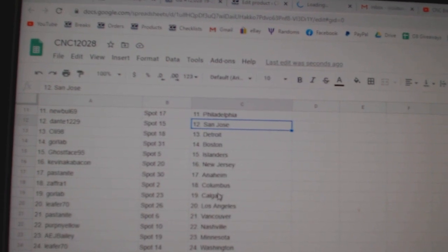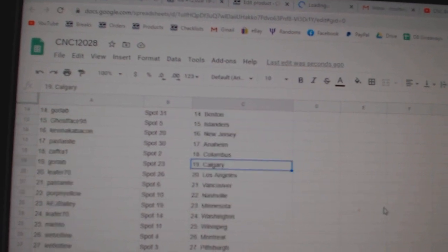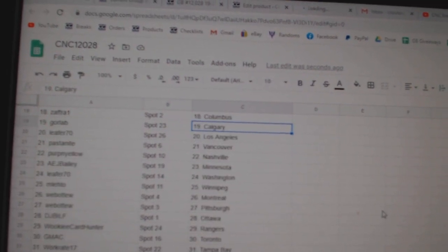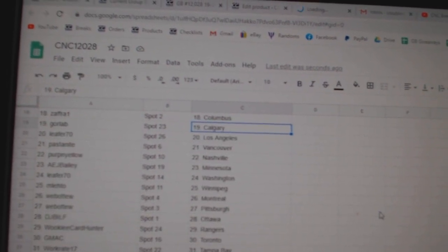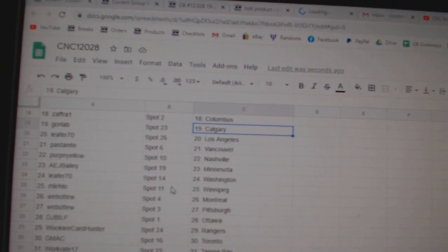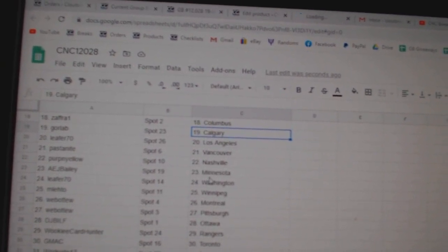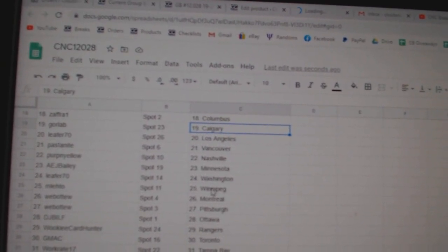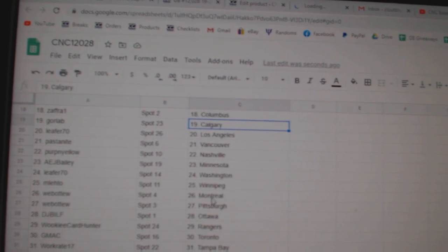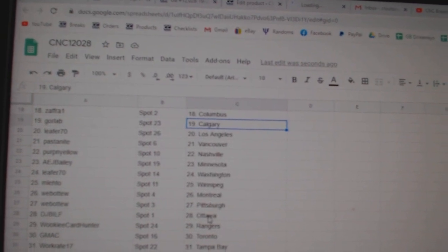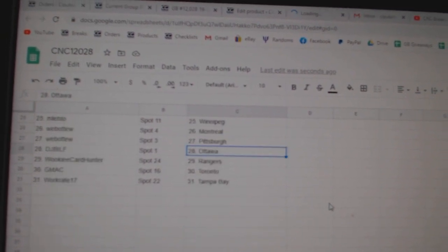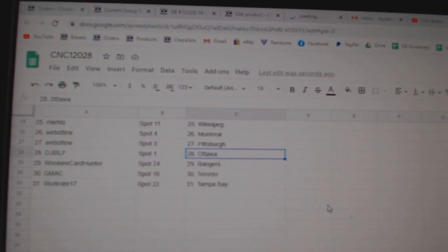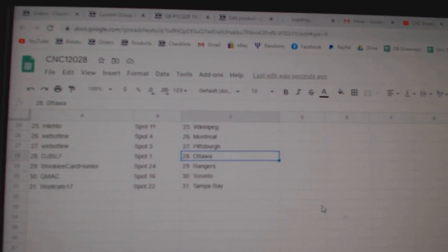Pastonite Anaheim, Zafra Columbus, Gorlap Calgary, Leifer LA, Pastonite Vancouver, Perp and Yellow Nashville, AEG Jay Bailey Minnesota, Leifer Washington, Emlito Winnipeg, Web02 Montreal Pittsburgh, DJ Bill of Ottawa, Wookiee Rangers, GMAC Toronto, Work Great Tampa.